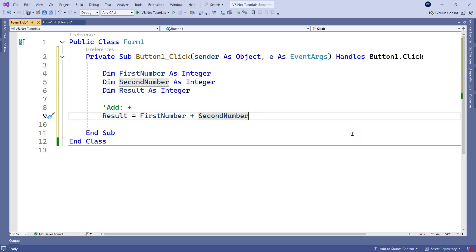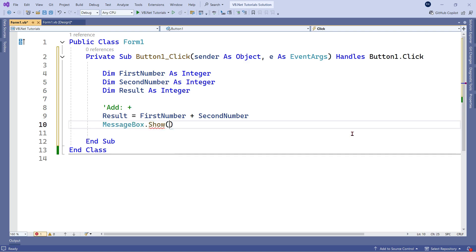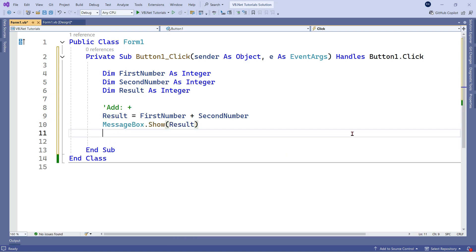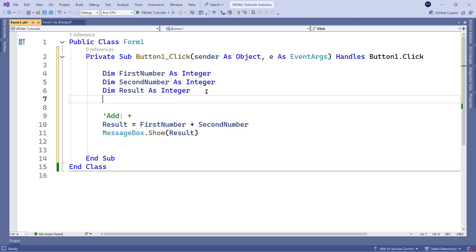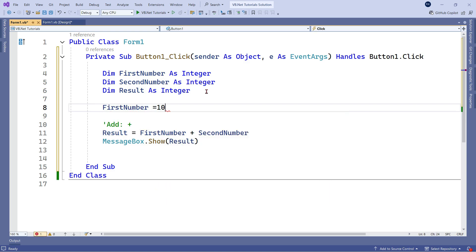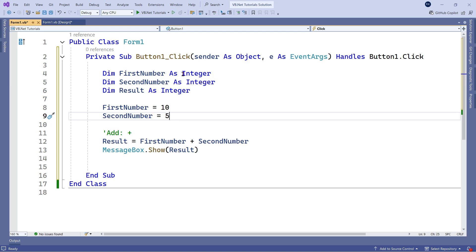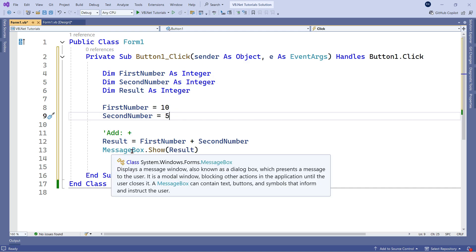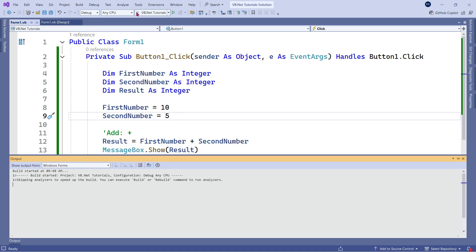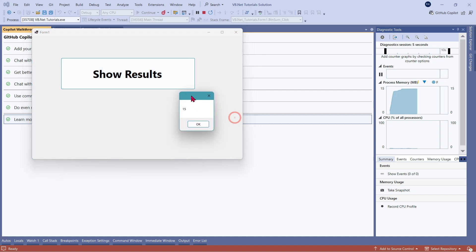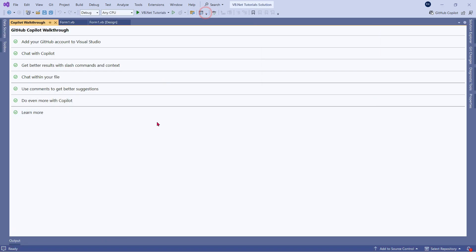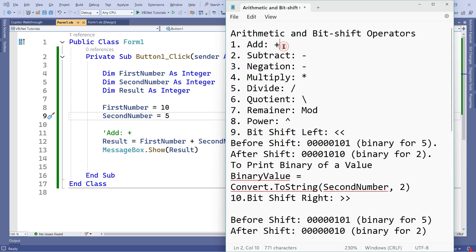Let's print the output and see how the addition works. We forgot to assign values to both numbers — let's assign them. I have got 10 and 5 assigned, so 10 plus 5, the expected output is 15. Let me run this and click on the button. You can see the output 15 has appeared on my screen. So the plus operator — we have learned it. Let's learn about the subtract operator.